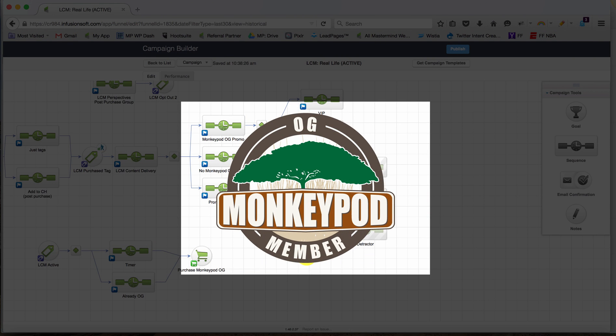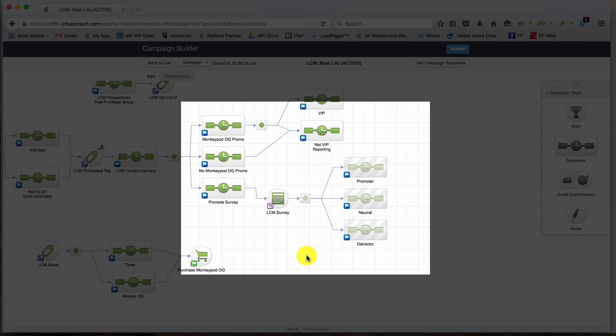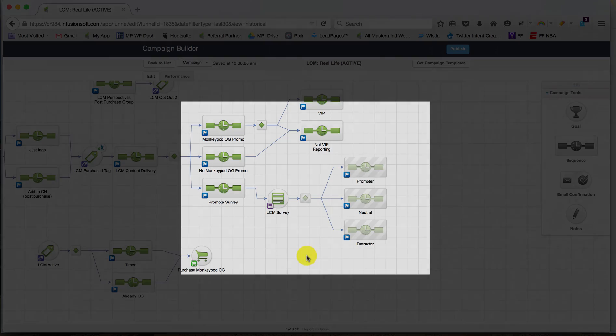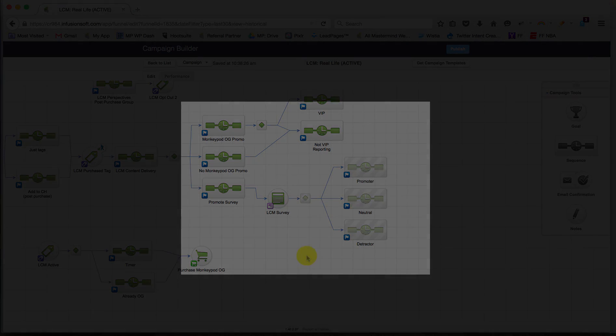If you're a Monkeypod OG member or considering signing up, one of the benefits of membership is that you get video breakdowns of my various campaigns. And this is one of the exciting ones because it shows you start to finish how I'm fulfilling on this in a completely hands-off automated fashion. So check those options out and let me know if you have any questions.